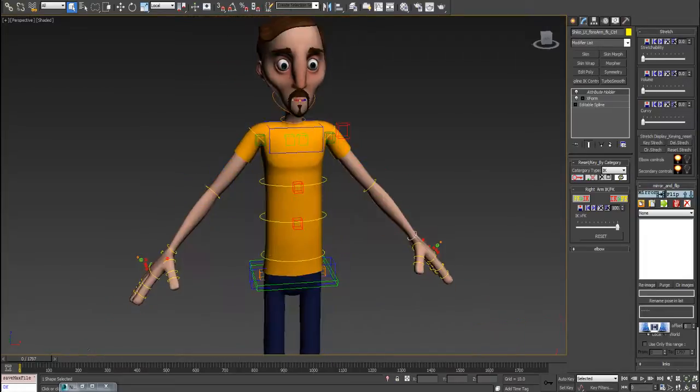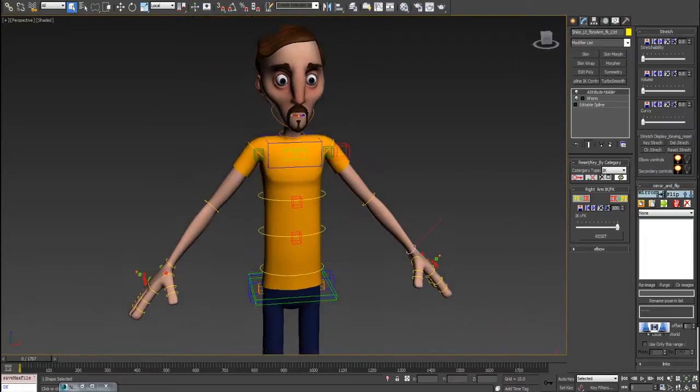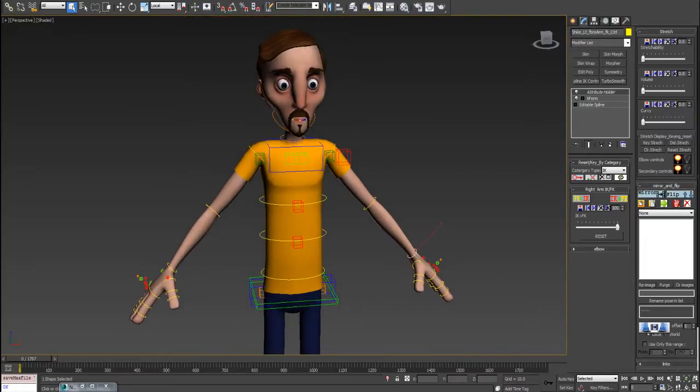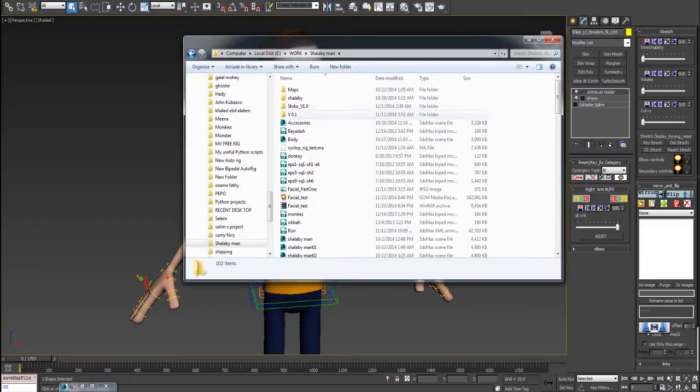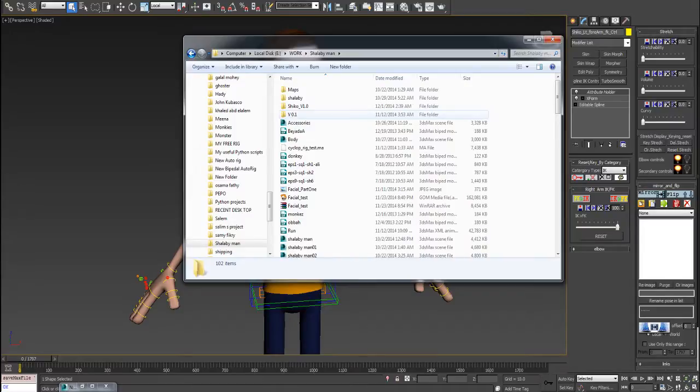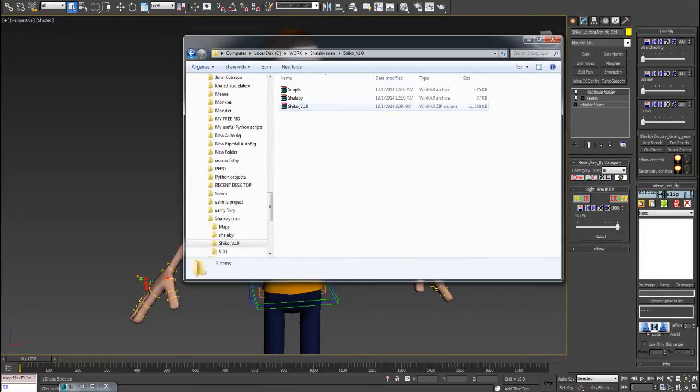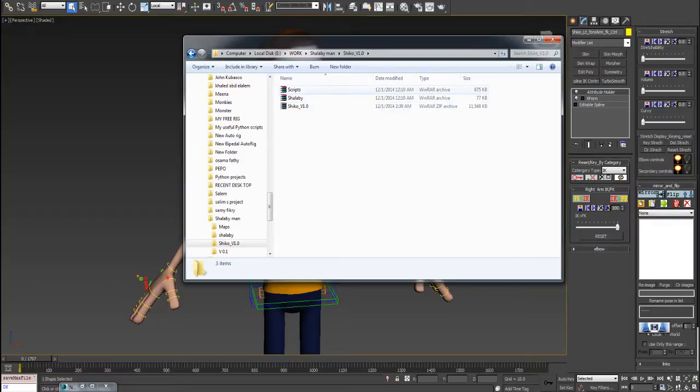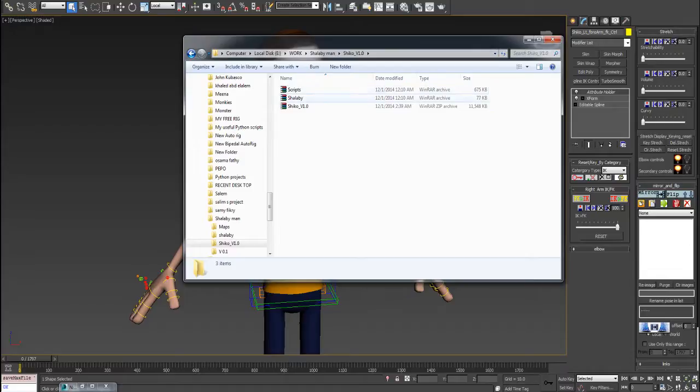You will probably get a file named just like this: Shiko version one. Inside this folder you will find three compressed folders: script, Shallaby, and Shiko version one. This is the original character file.